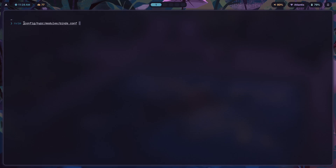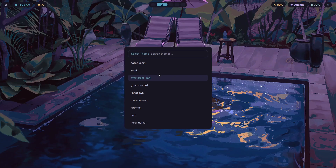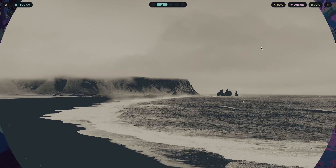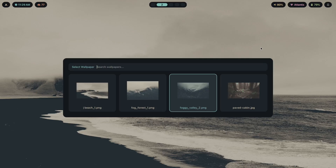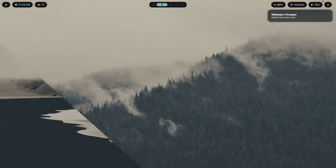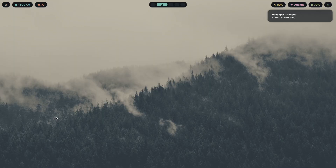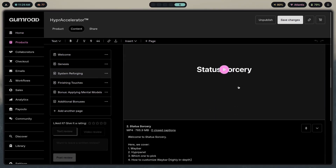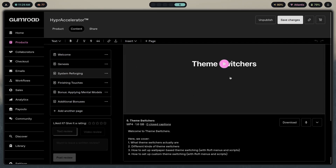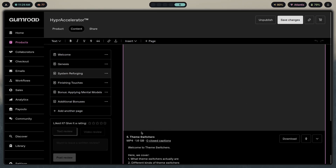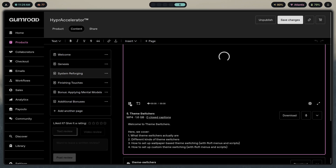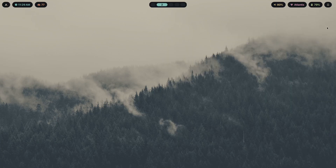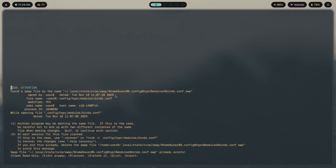If you want to learn how to make something like this for yourself — the modules folder along with a custom theme switcher where you pick a theme from a list and choose a wallpaper and watch your entire system adapt to it — you can click the first link in the description. It's a program with over 10 hours of content, including a two-hour theme switcher module. Now, inside of this keybinds file...